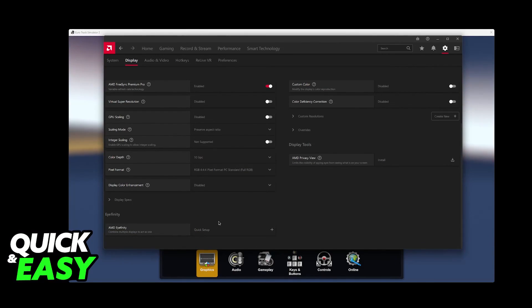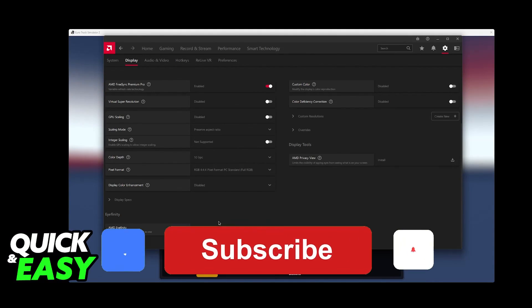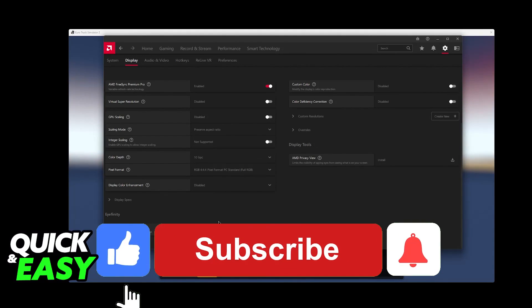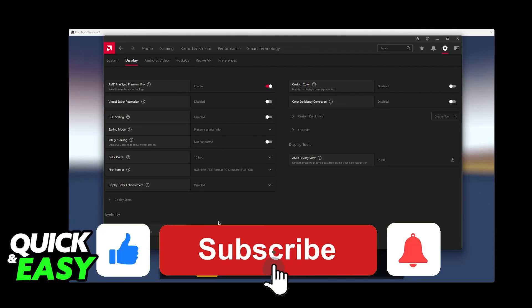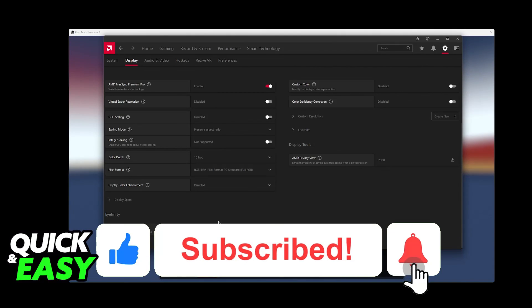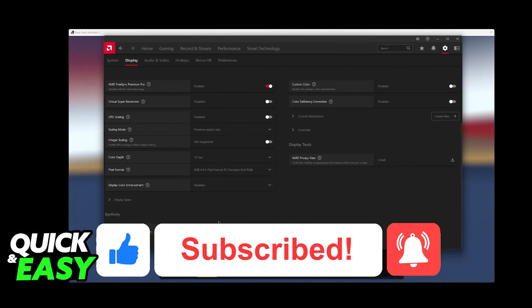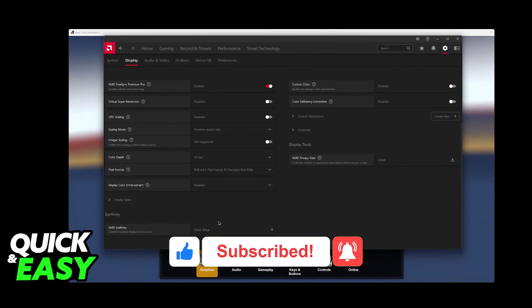I hope I was able to help you on how to play Euro Truck Simulator 2 on 3 monitors. If this video helped you, please be sure to leave a like and subscribe for more very easy tips. Thank you for watching.